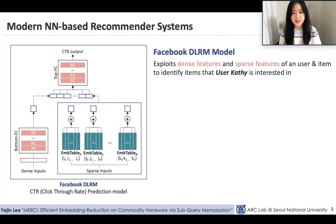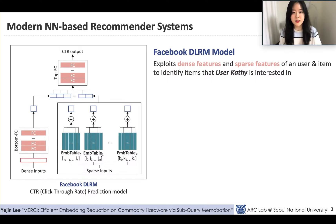To predict the clicking rate of a user, the DLRM model utilizes dense and sparse features of a user and an item to identify whether the user Kathy will be clicking the ad in her feed or not. For some models of DLRM, processing these sparse features — highlighted with the red box — takes a large portion of the runtime.